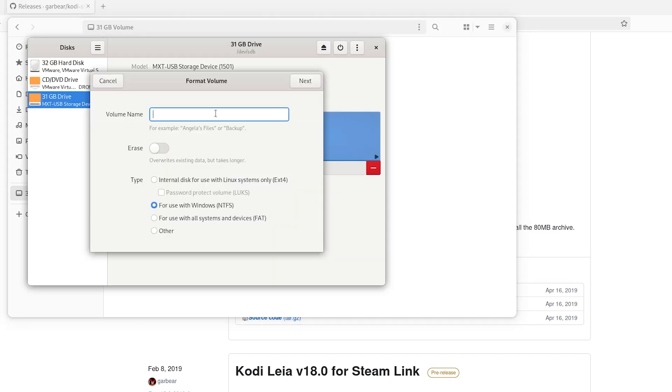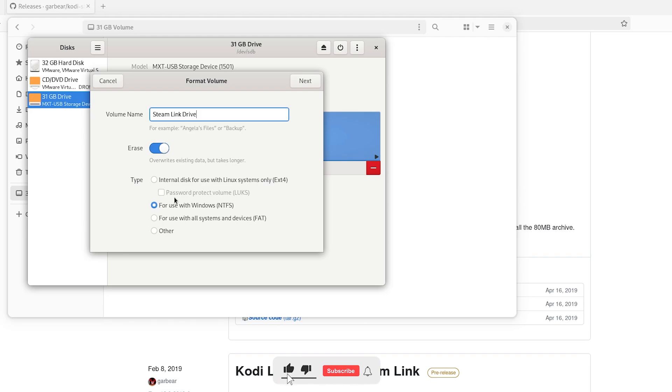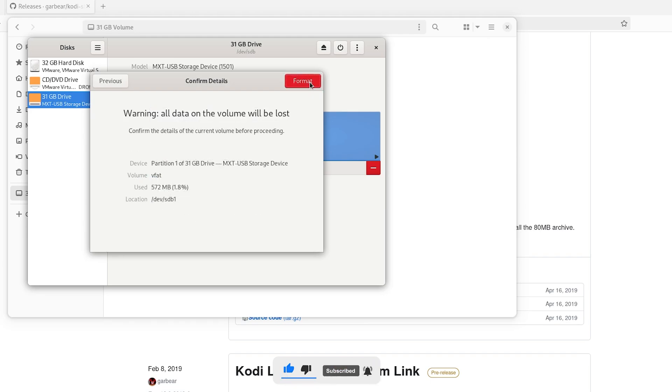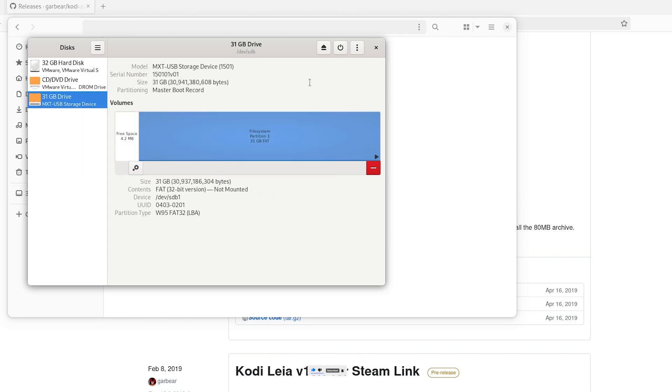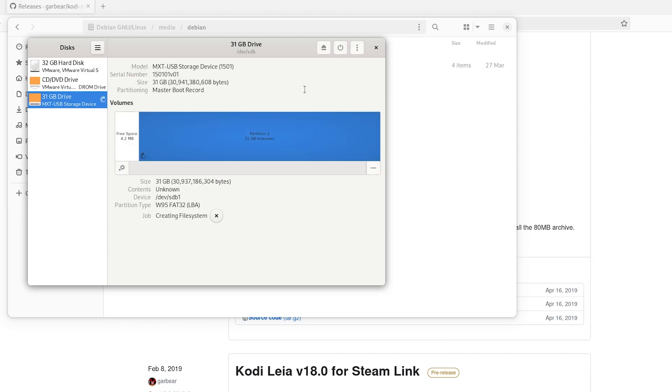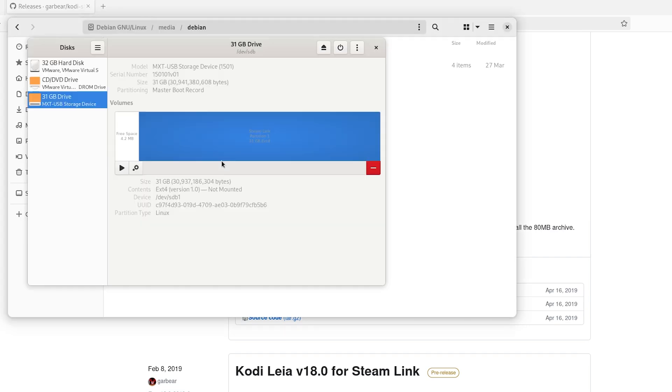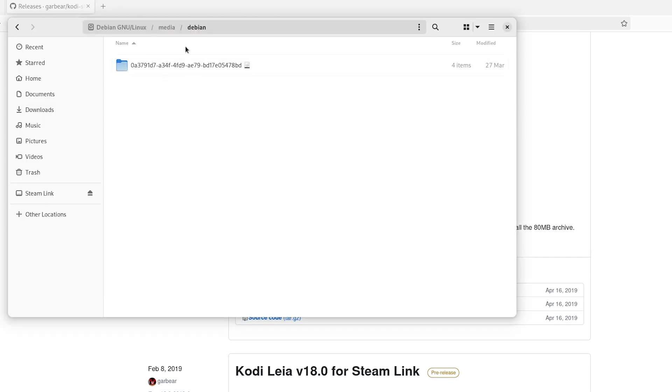We're going to name it Steam Link Drive. You can actually name this whatever you want. We're going to do this as an extension 4 and hit Next. Hit Format and wait for it to finish formatting. And now that it's done, just hit the X and go to the Newly Formatted USB Stick.